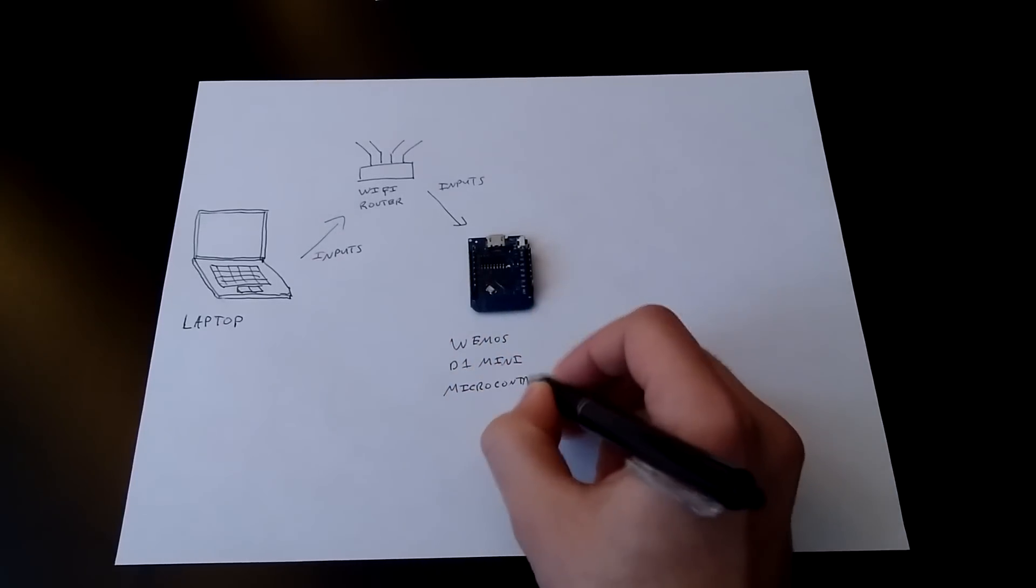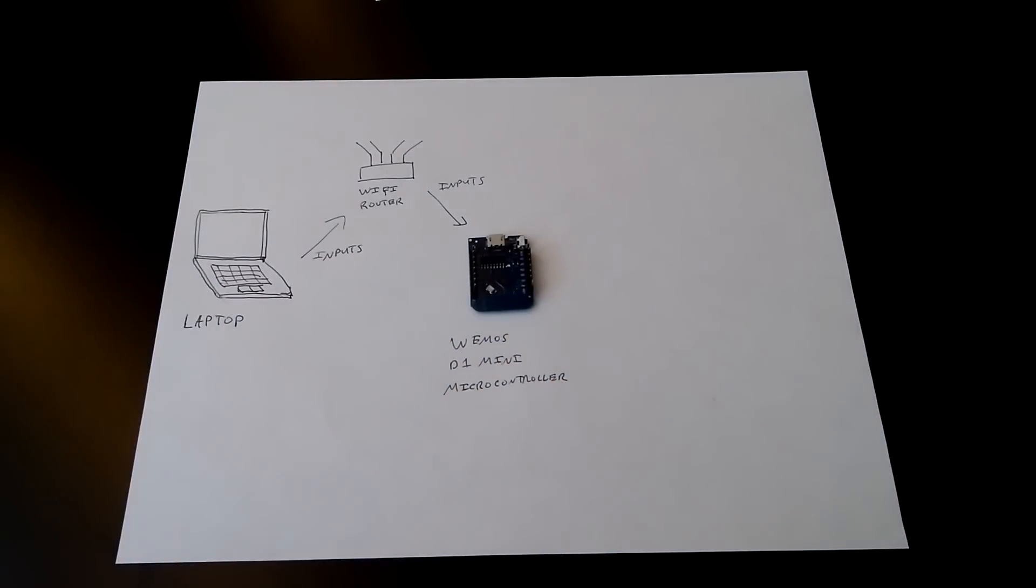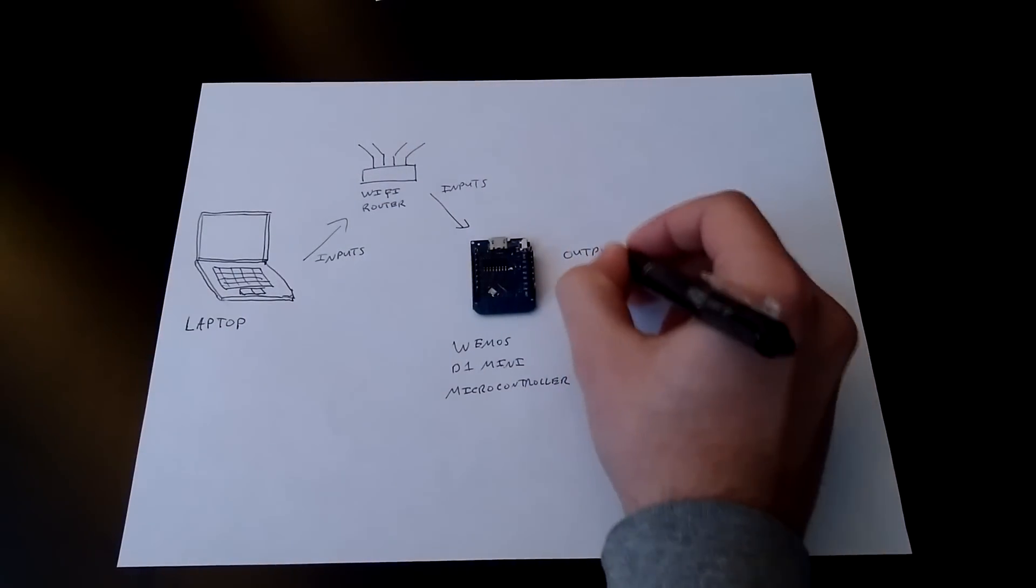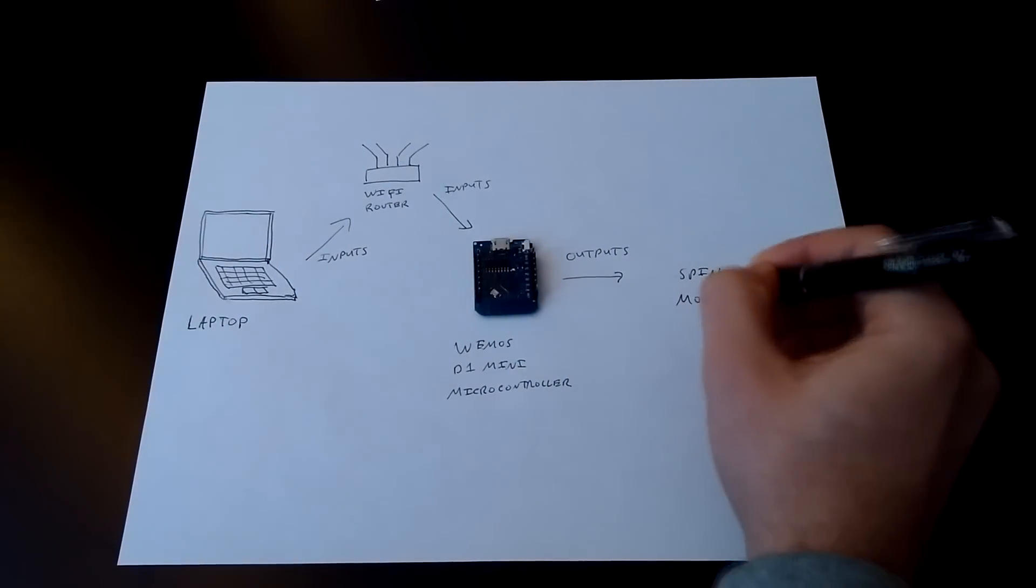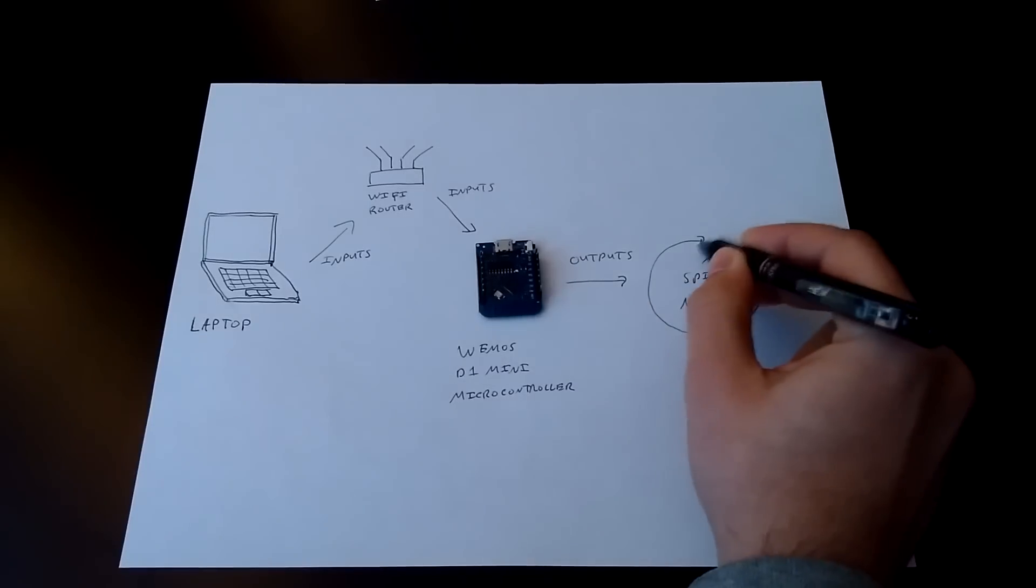In another video I'll show exactly how to write the code. So long story short, the microcontroller receives input signals over Wi-Fi and creates output signals that control the motors.